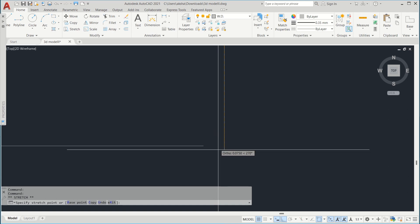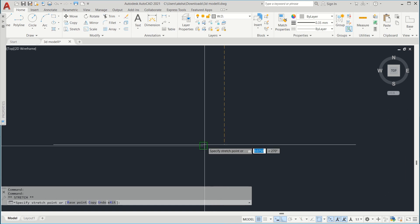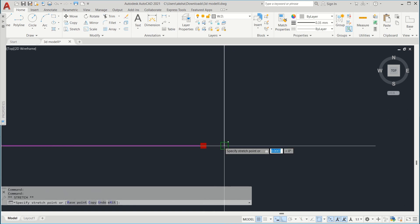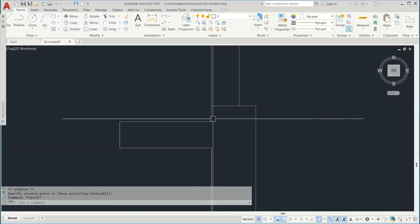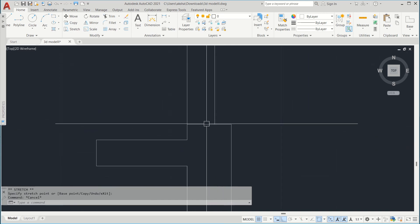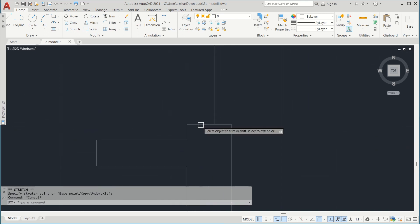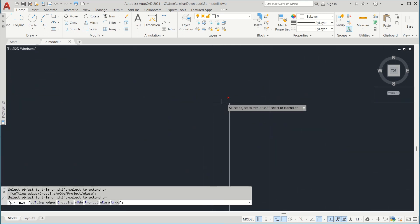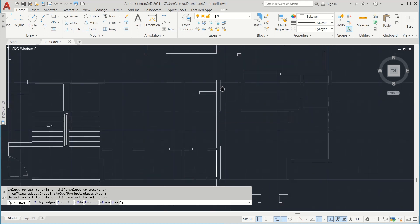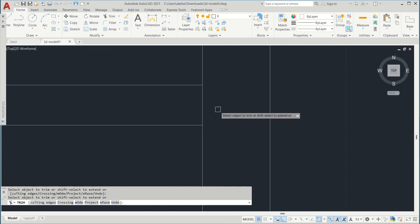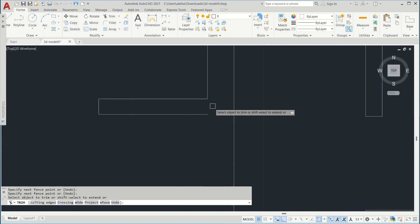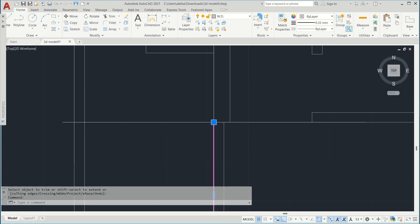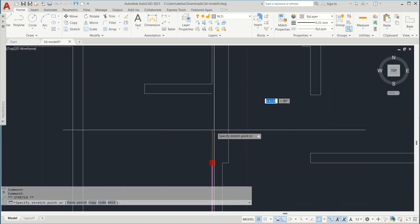Make sure your corners are joined to each other. I'll tell you a great method to identify whether your lines are joined or not.